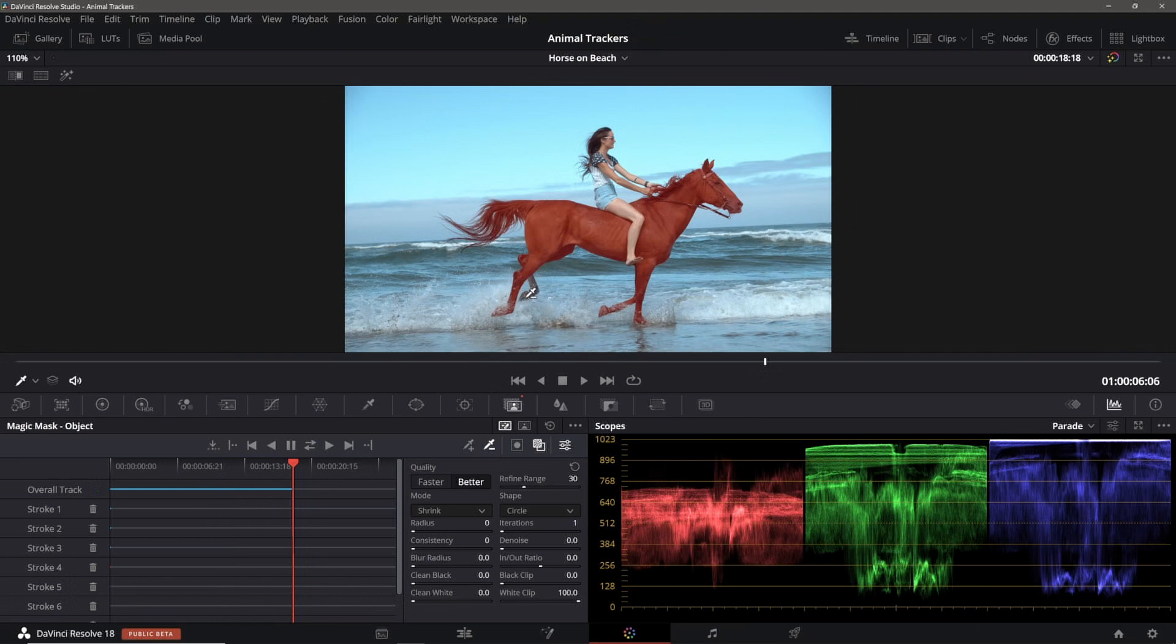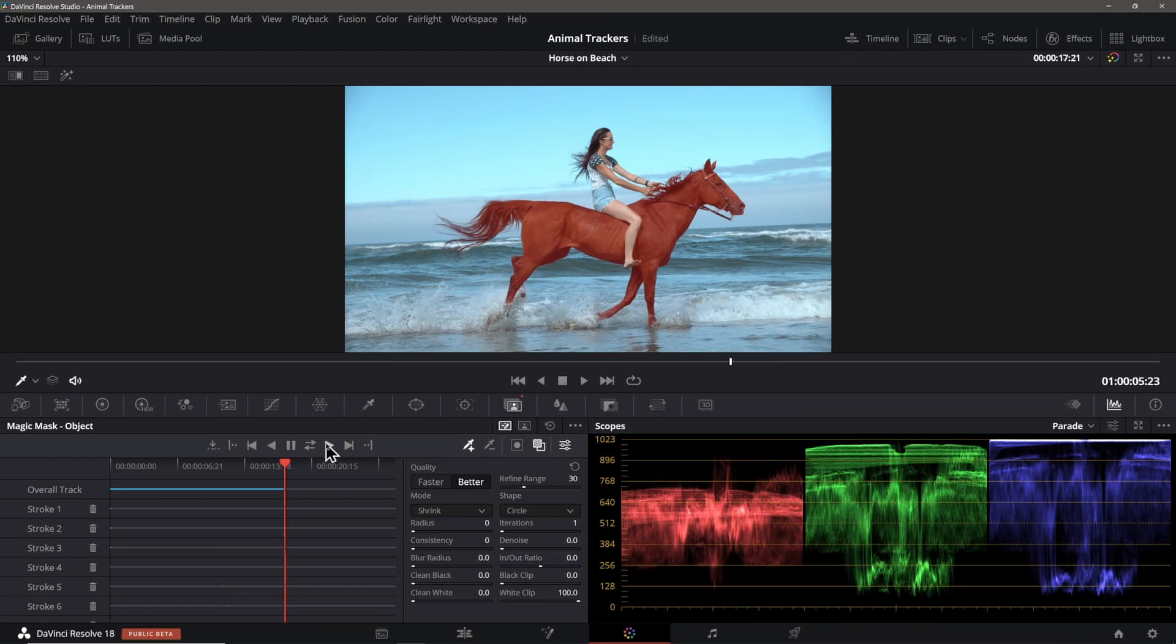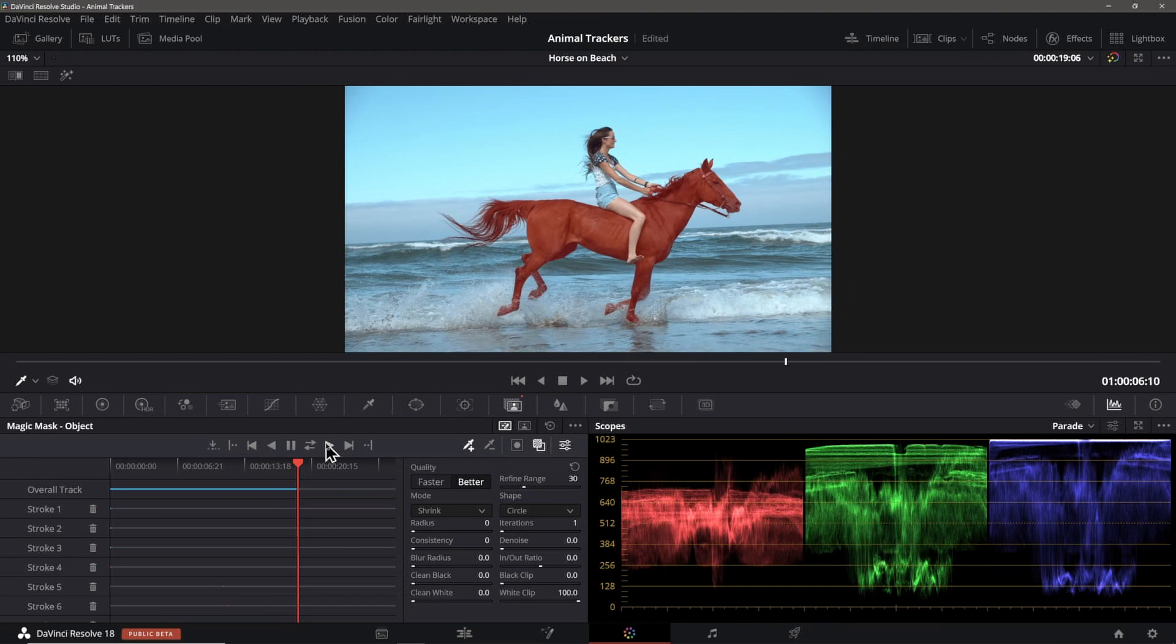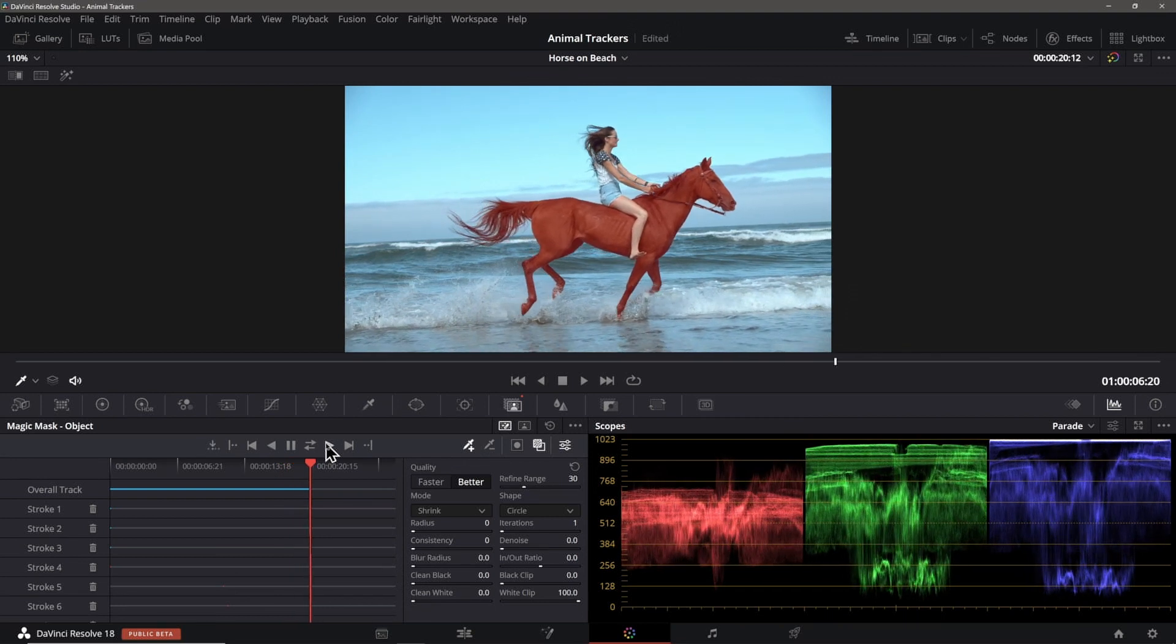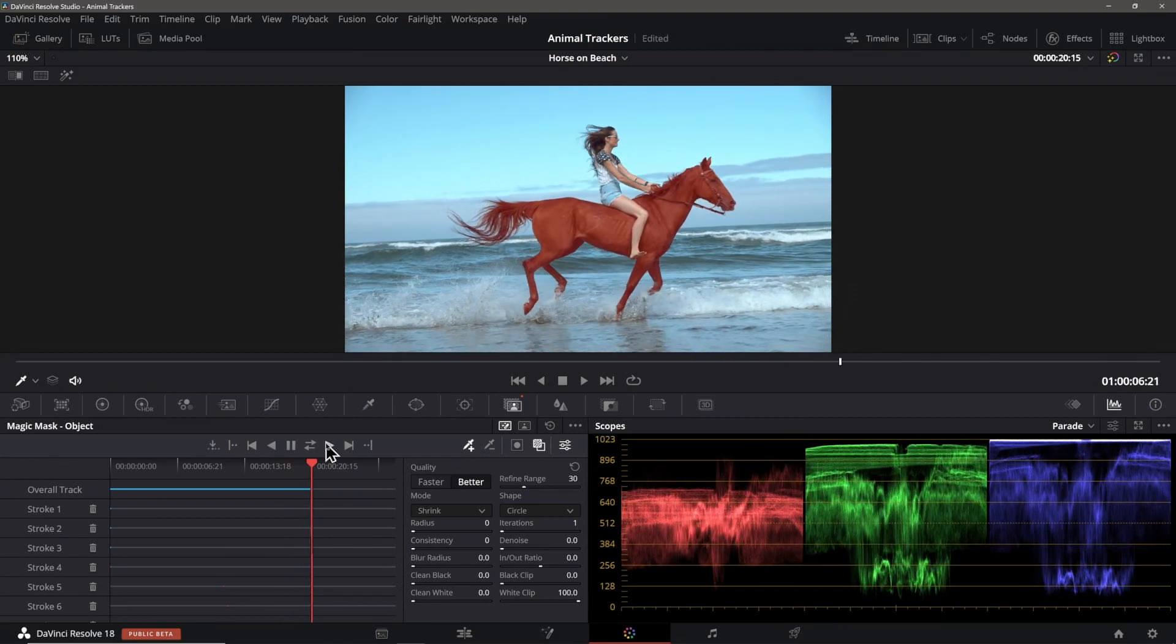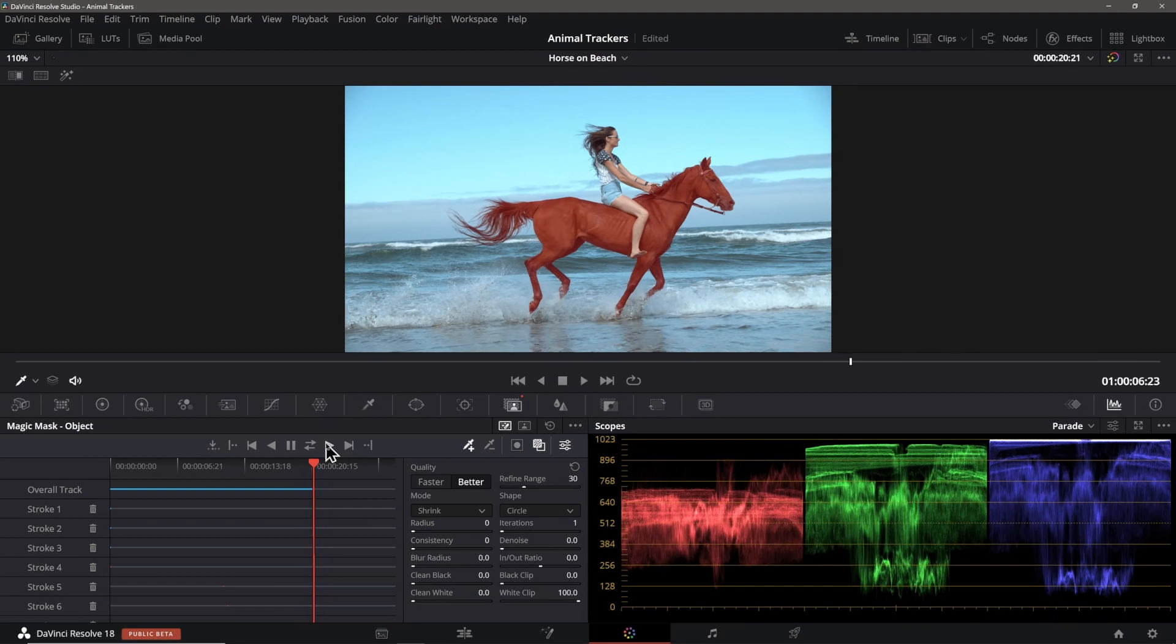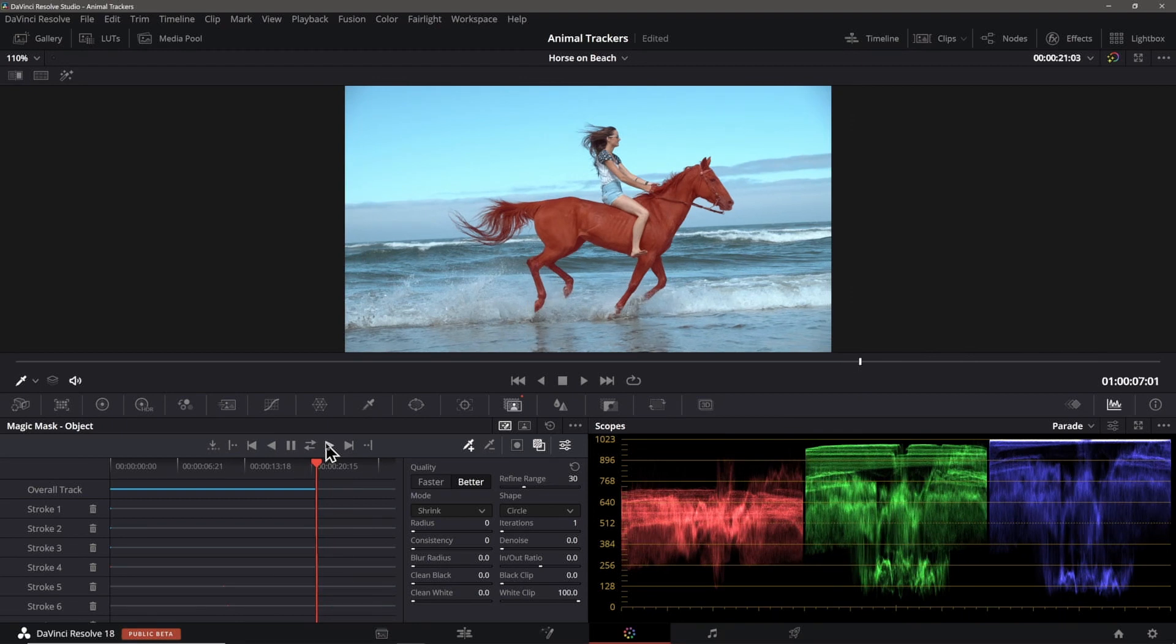You can see this rear leg on the horse has dropped out of the mask area, so we can just add another include stroke here to fix that. This actually did a very impressive job, especially with the tail hair, although not perfect. There are a few frames that mask the sky a bit, but this is not a magic bullet. You still have some work to do overall, but I think it did pretty well. Again, this is beta and I expect it will be improving over time.